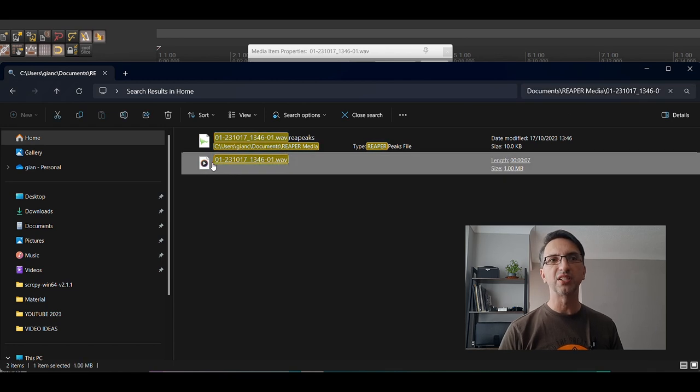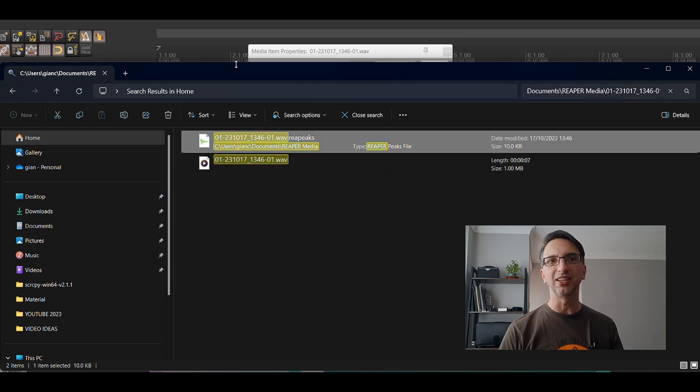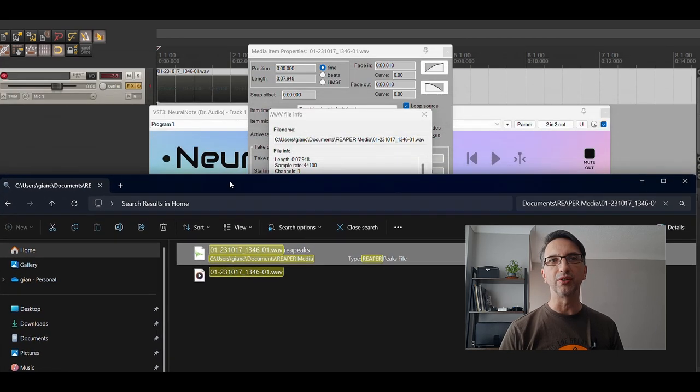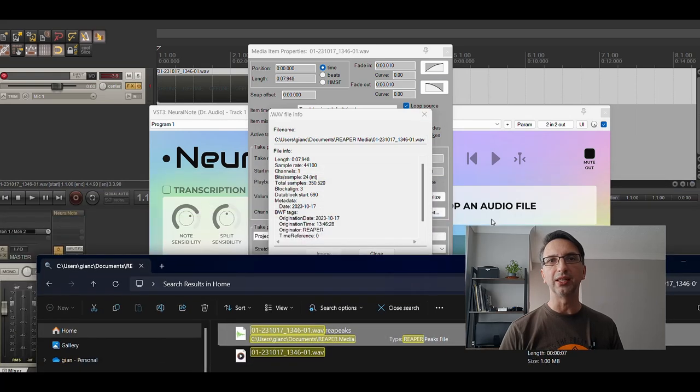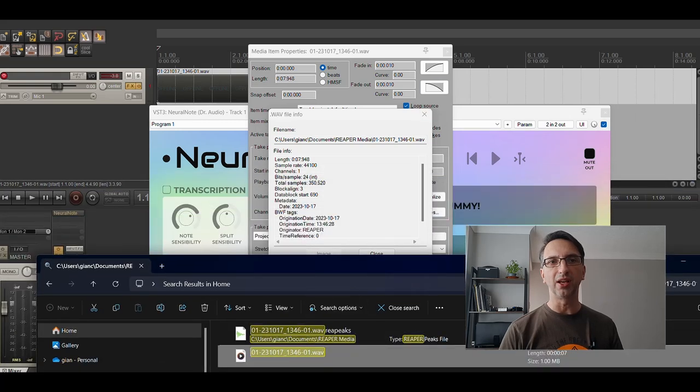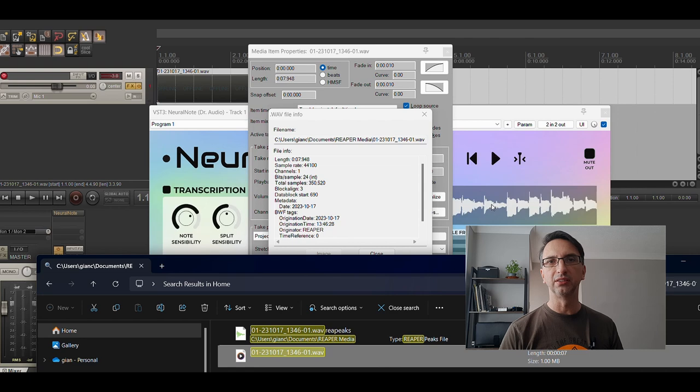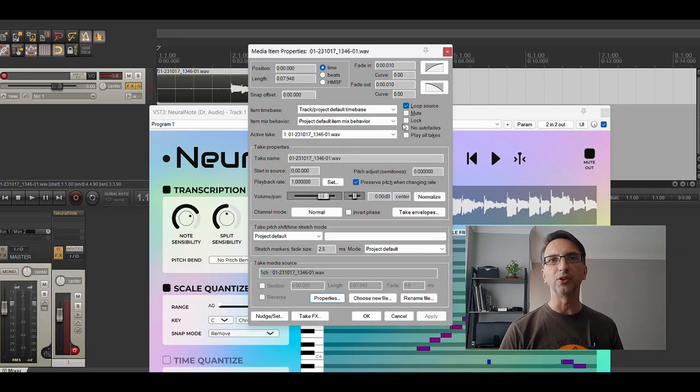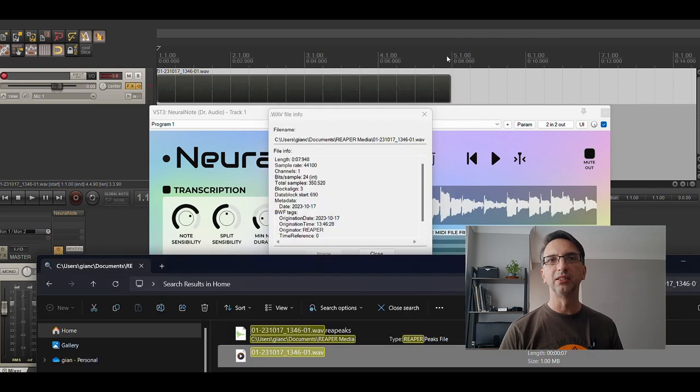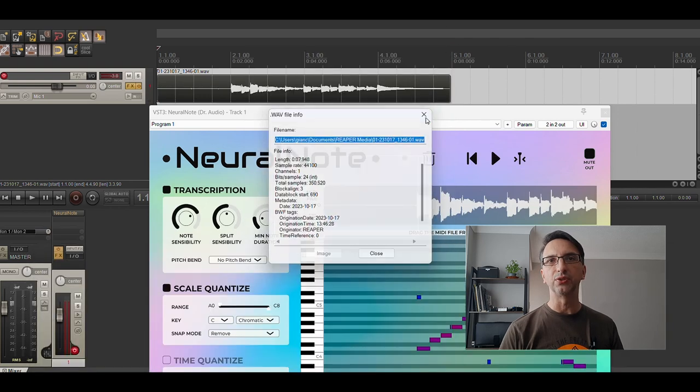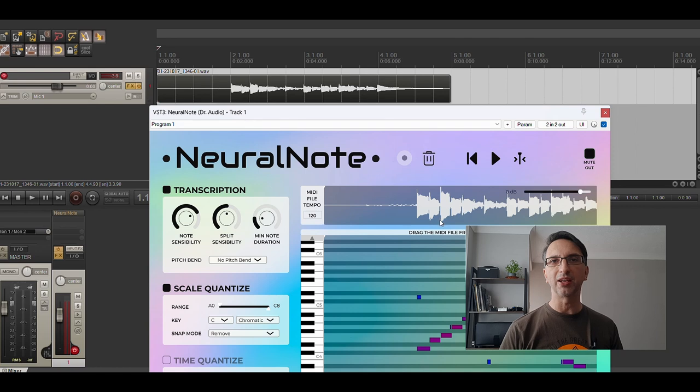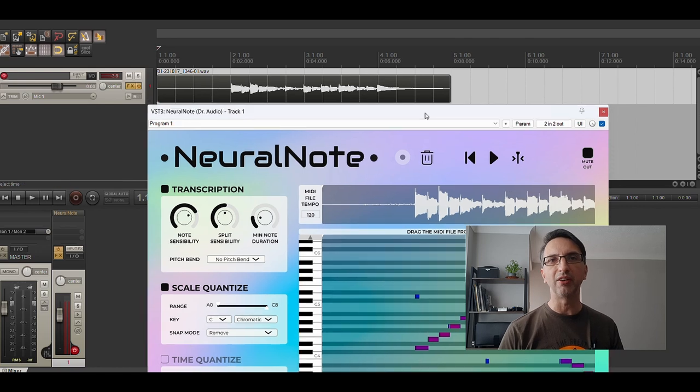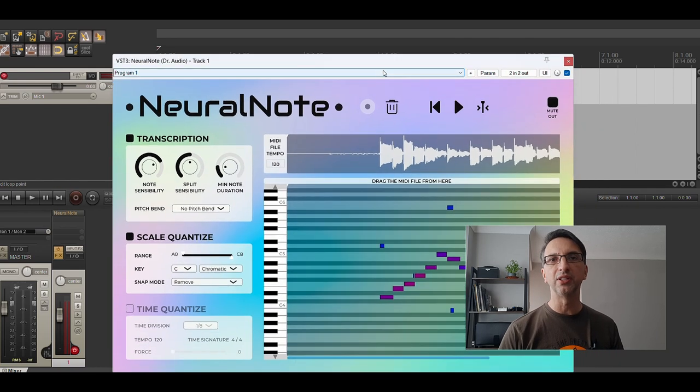All I do now is drag it into that area there, and I go back into my Reaper. Now that file is loaded, and you can see that this VST has already basically turned that file into a MIDI file.